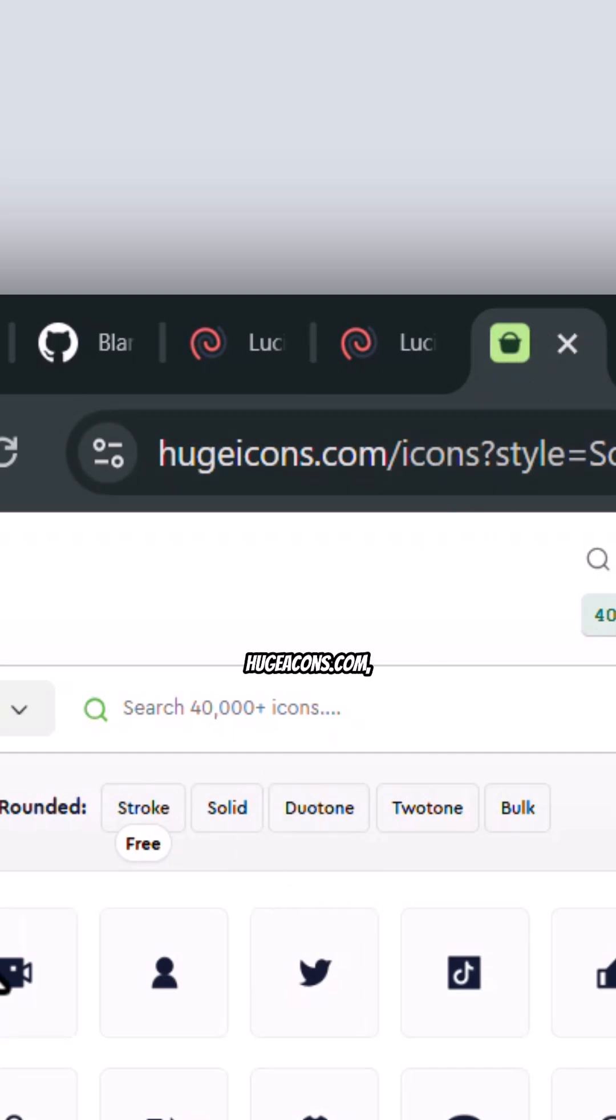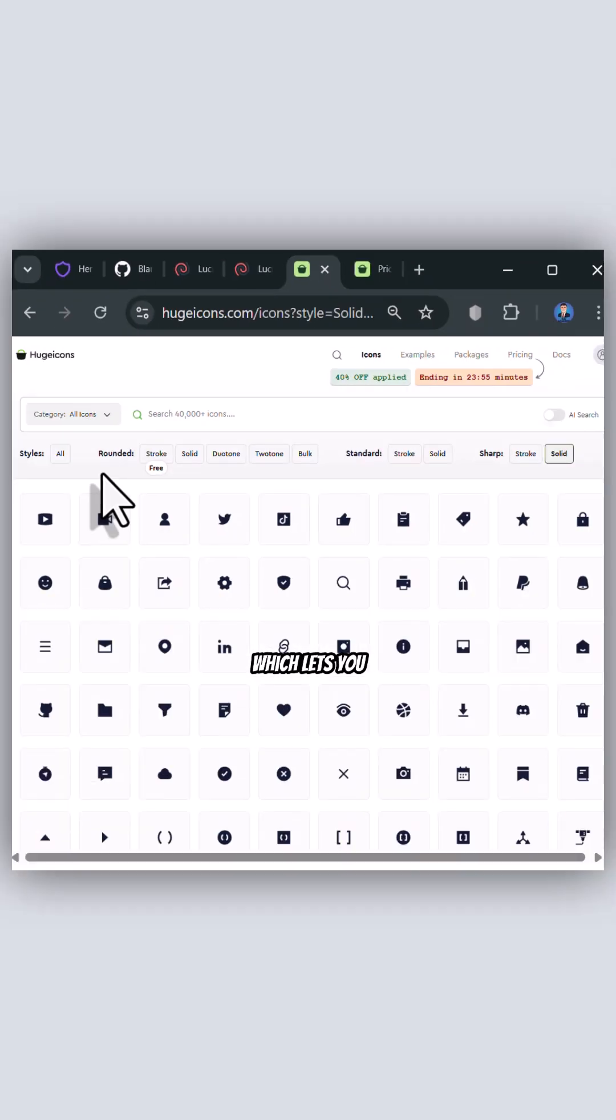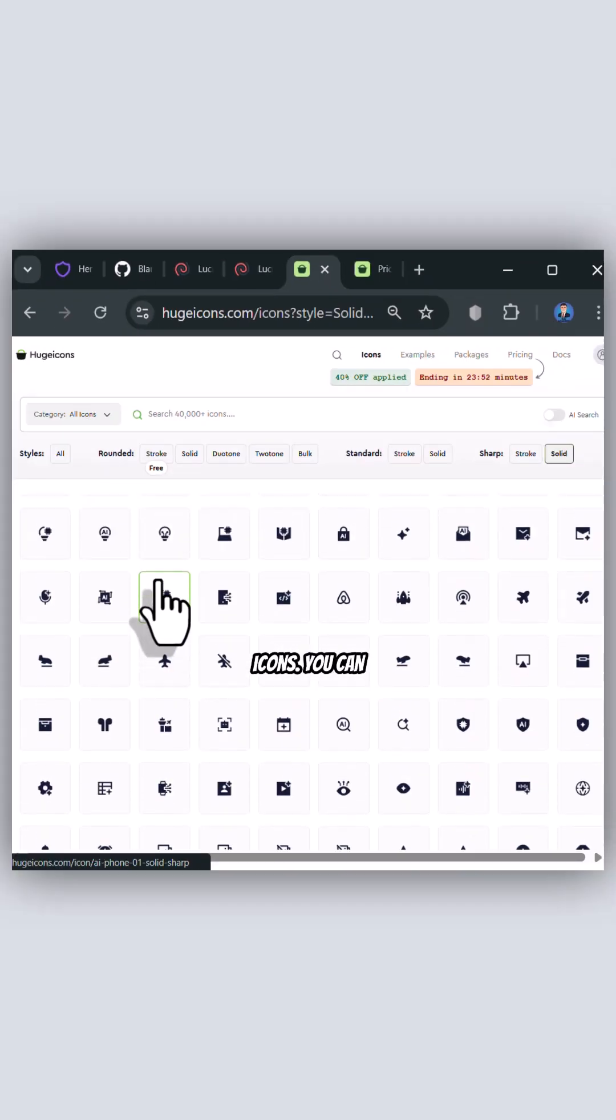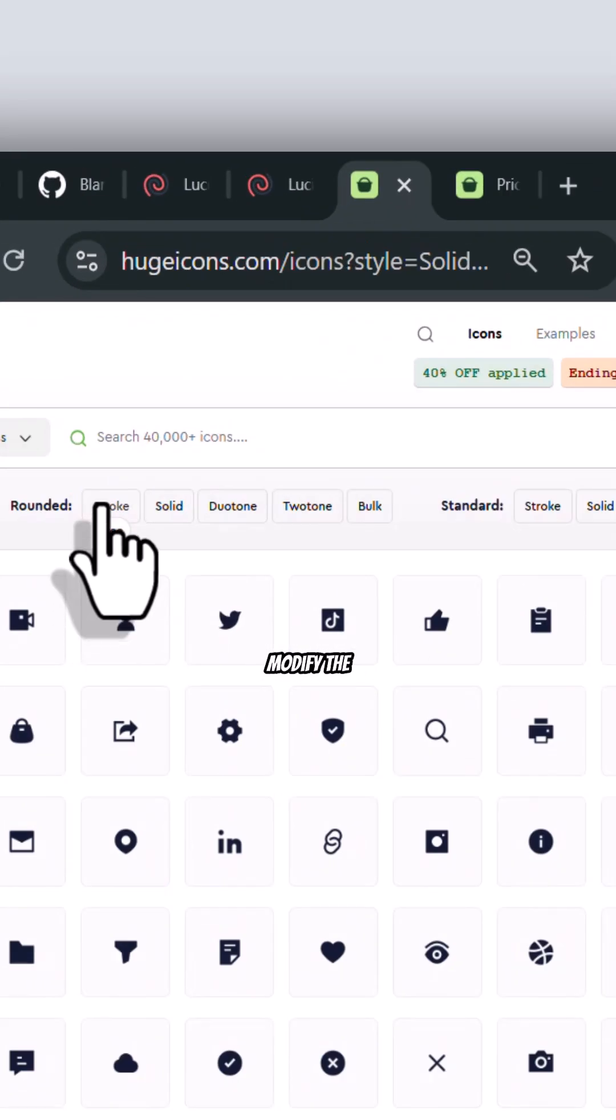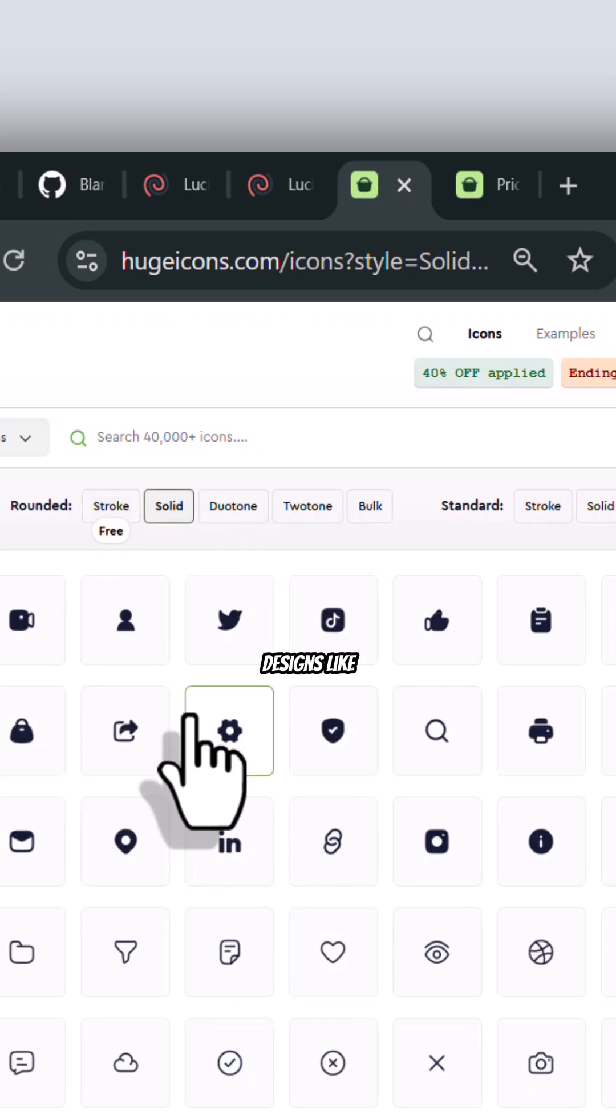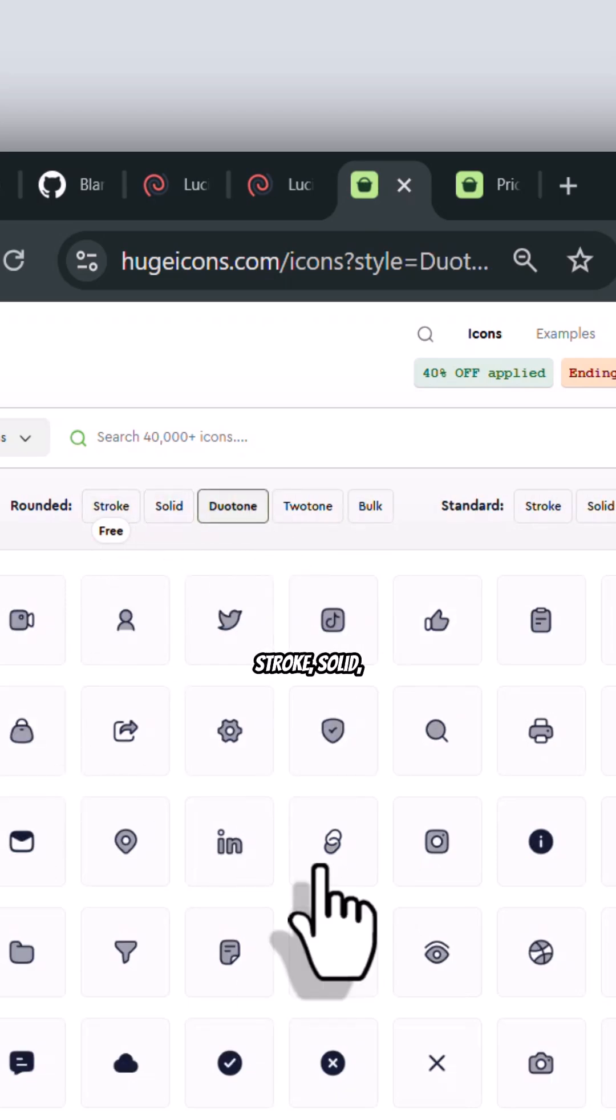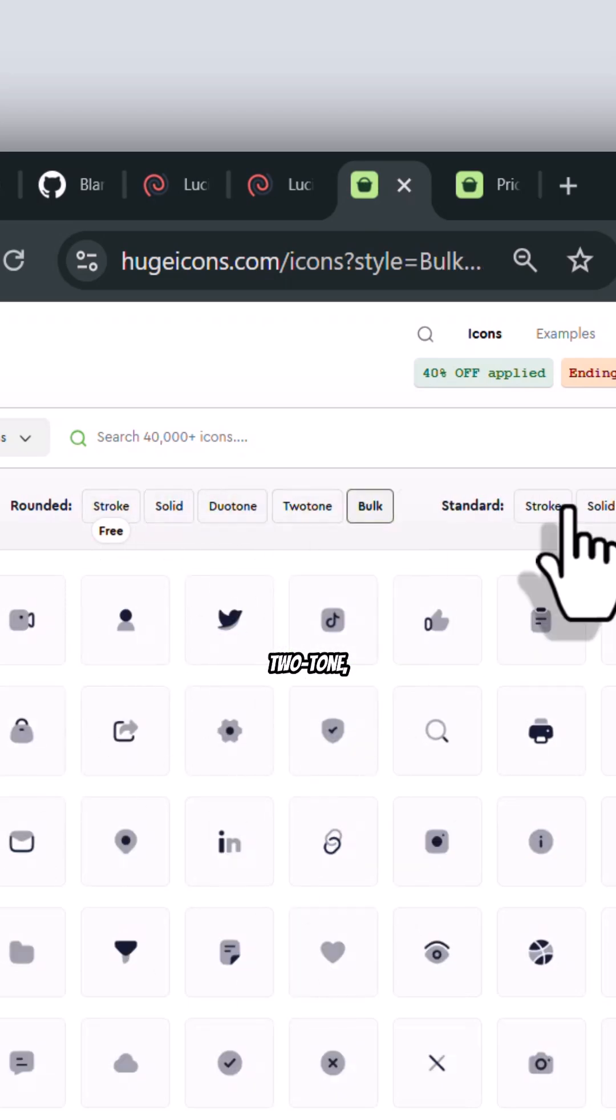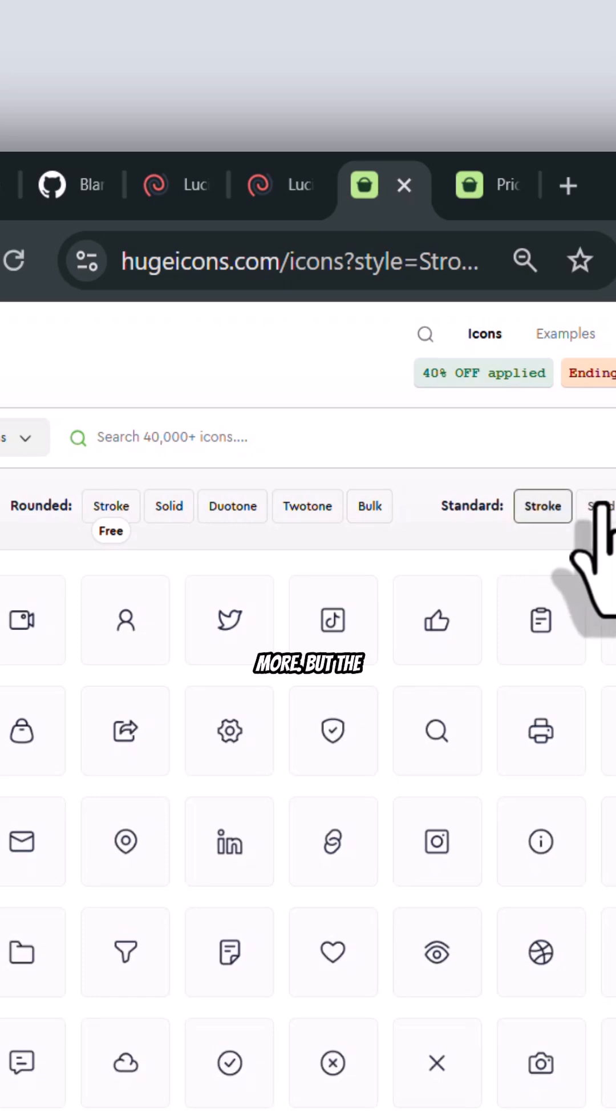The next library is Hugicons.com, which lets you browse and use a huge number of icons. You can modify the icon styles to several designs like stroke, solid, duotone, two-tone, bulk, and more.